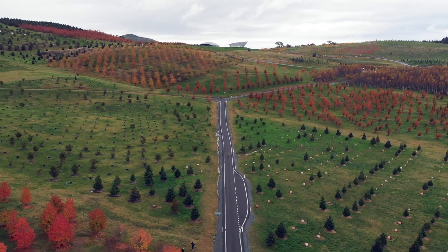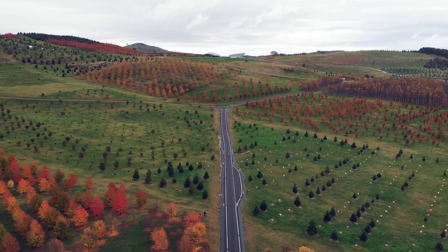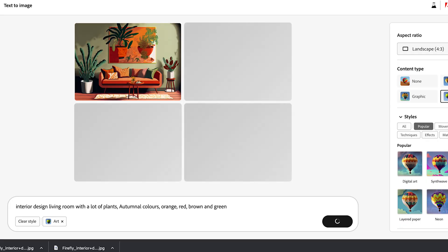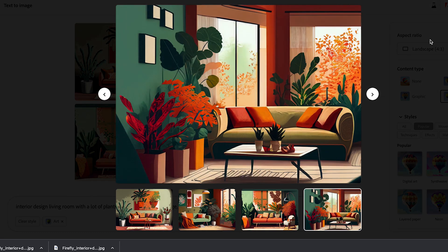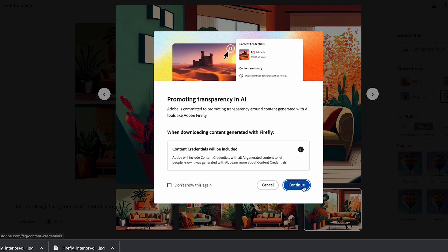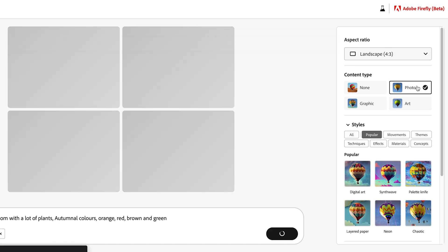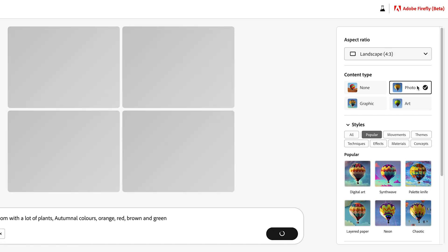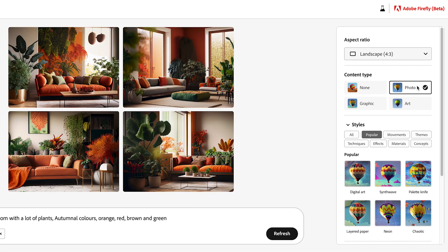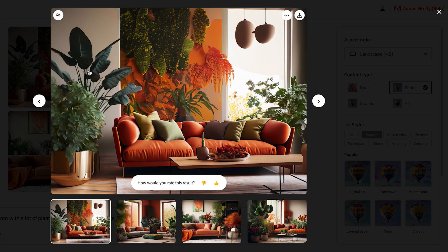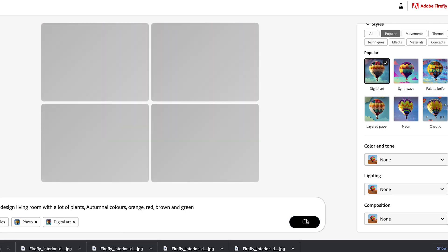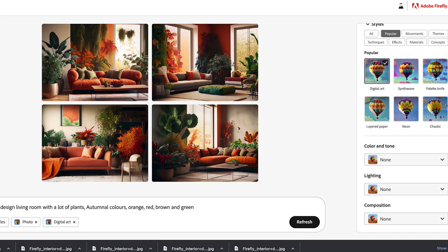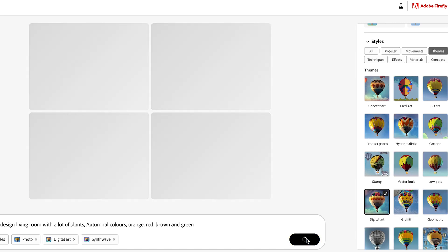It just turned autumn here in Canberra and I wanted to explore interior styling options. The image generations were much faster than Midjourney. The UI experience was refreshing and simple. Changing content type maintains the theme so well with very distinctly different output types. I also explored some of the popular themes as well as my all-time favorite synthwave. I loved the outputs and hope you did as well.